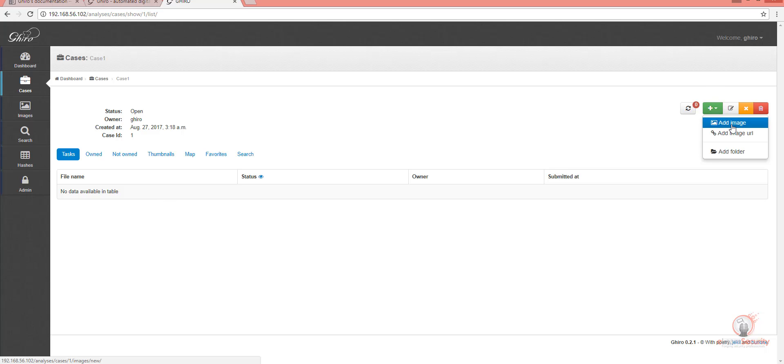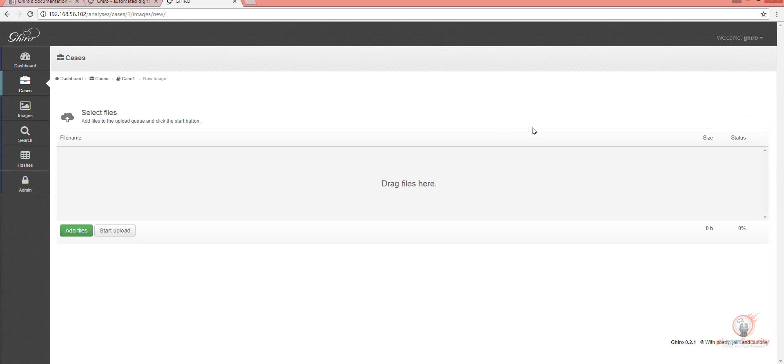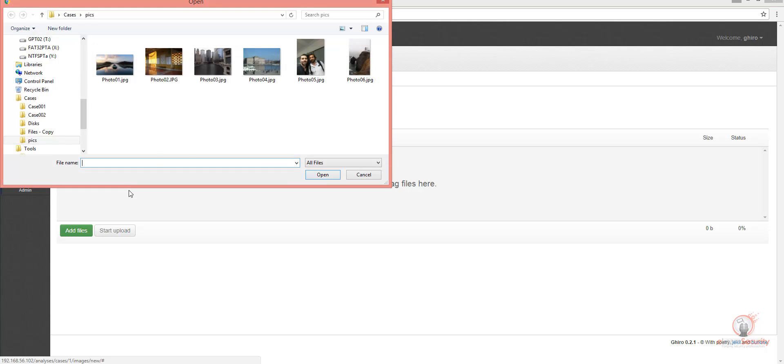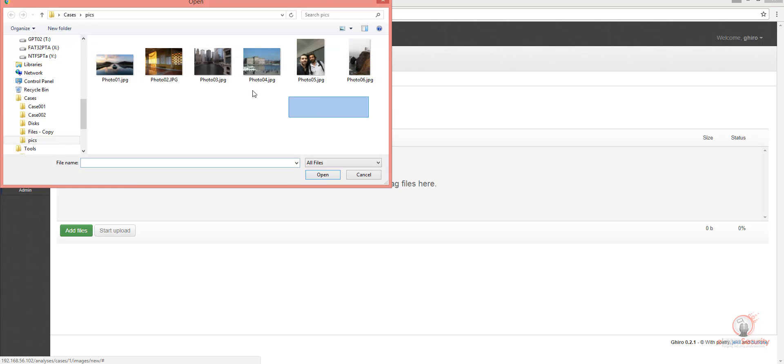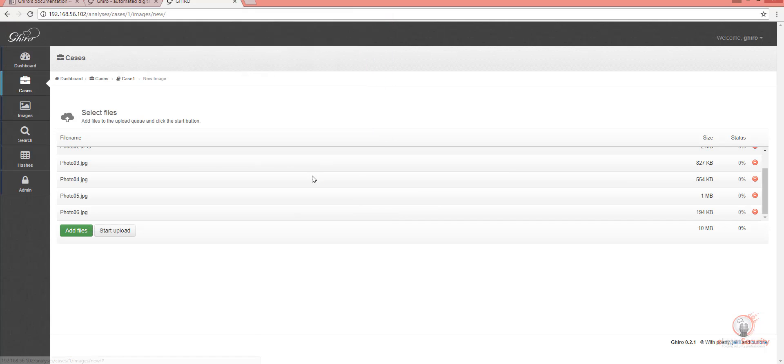We can add some images by uploading an image from a URL or from a folder. Let's go ahead and add some images. I'm going to select all the images in this directory, and then click the Start Upload button. This will start the upload operation of the images to Gyro.